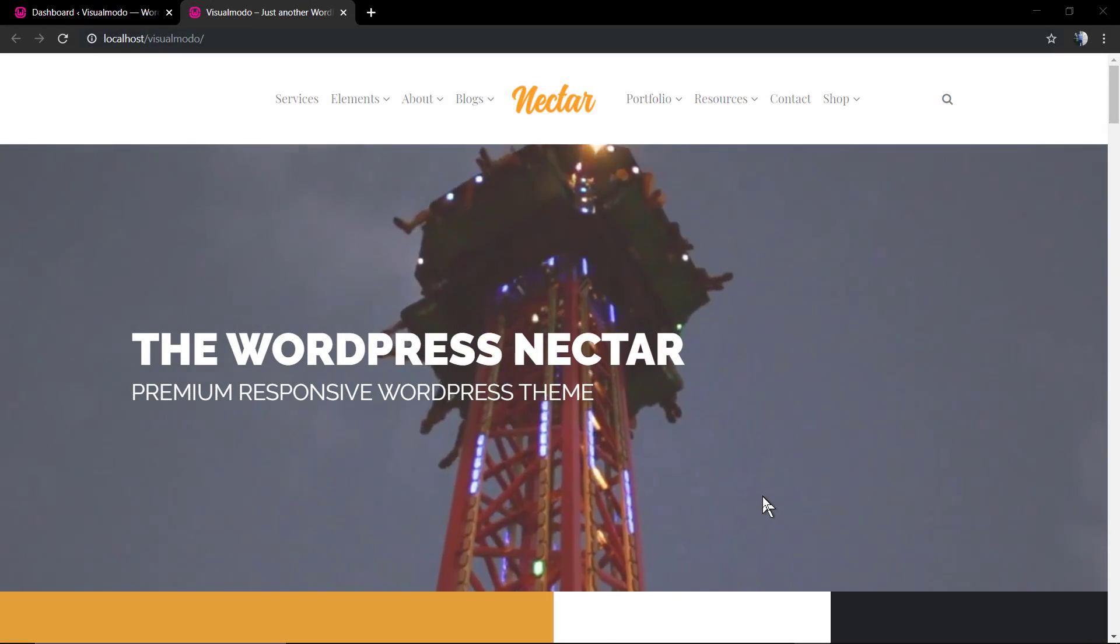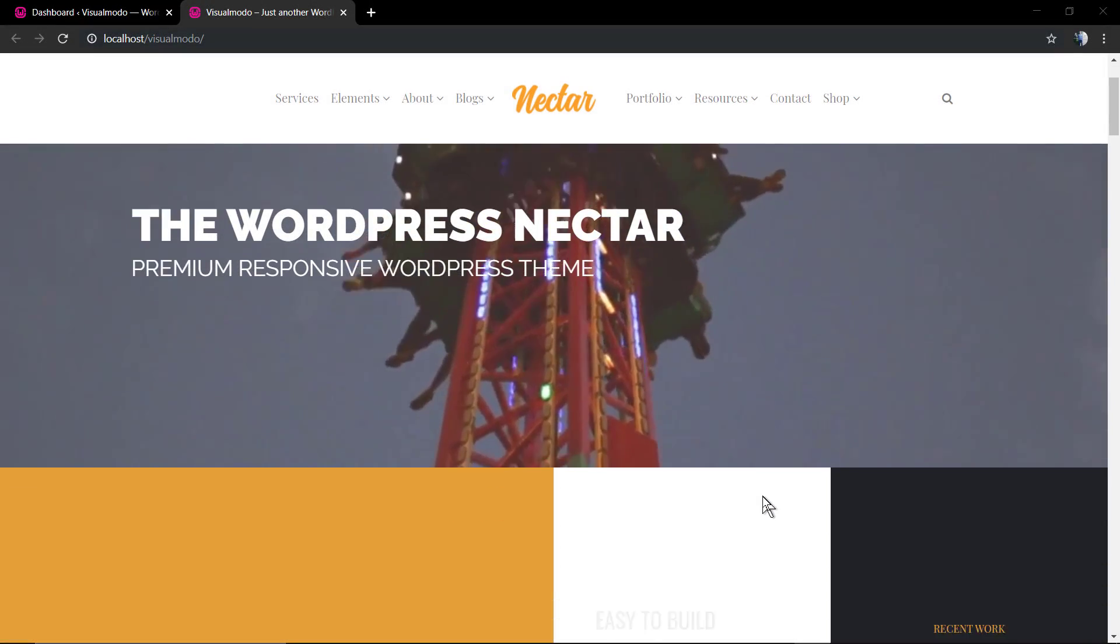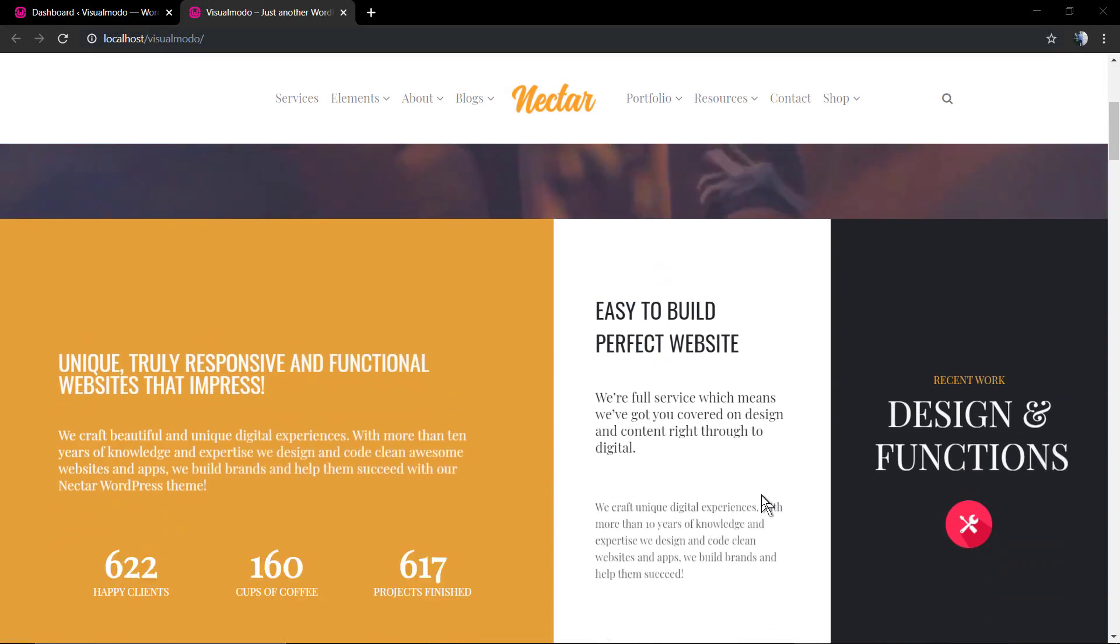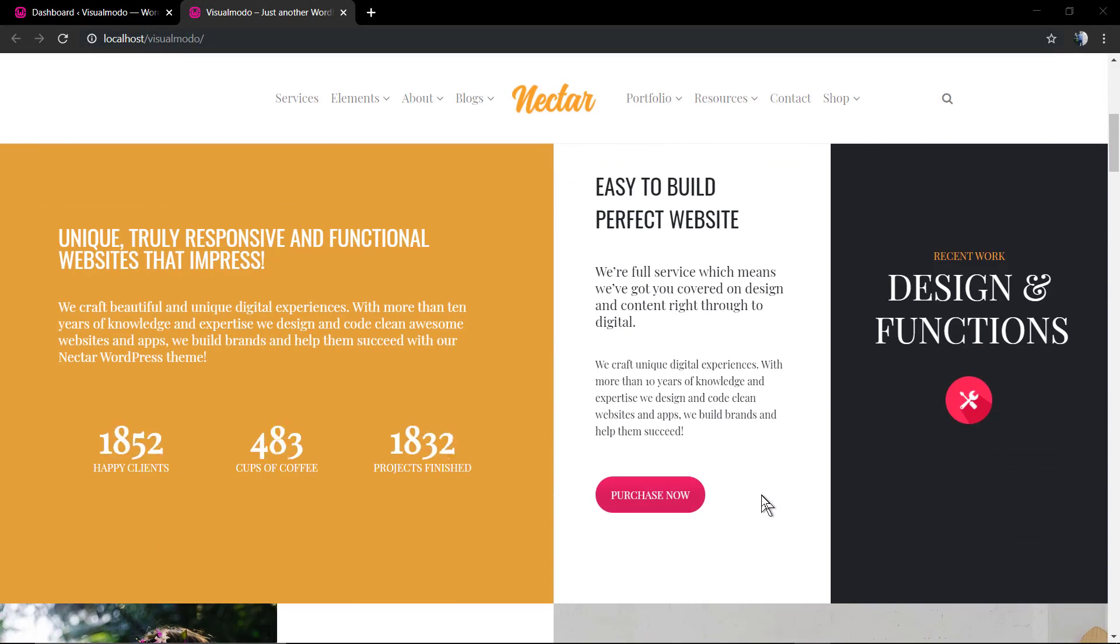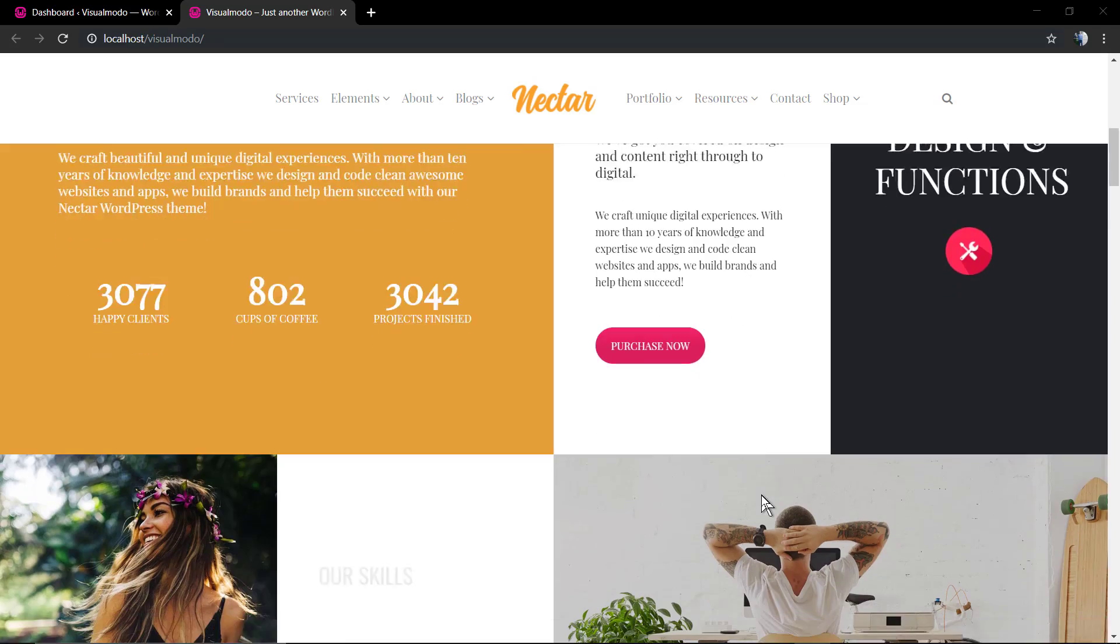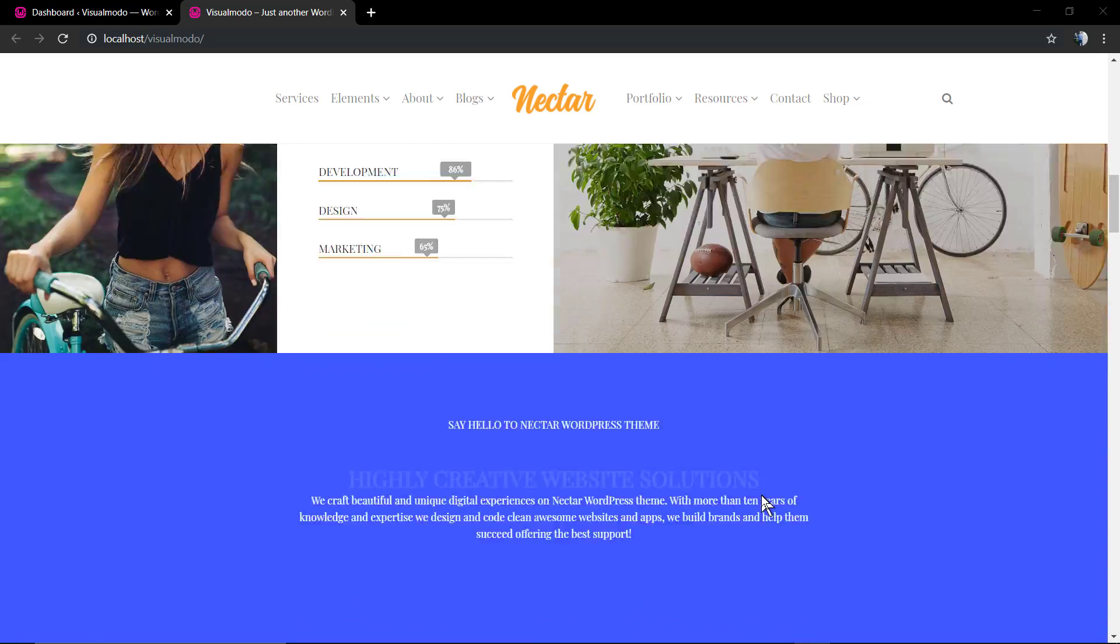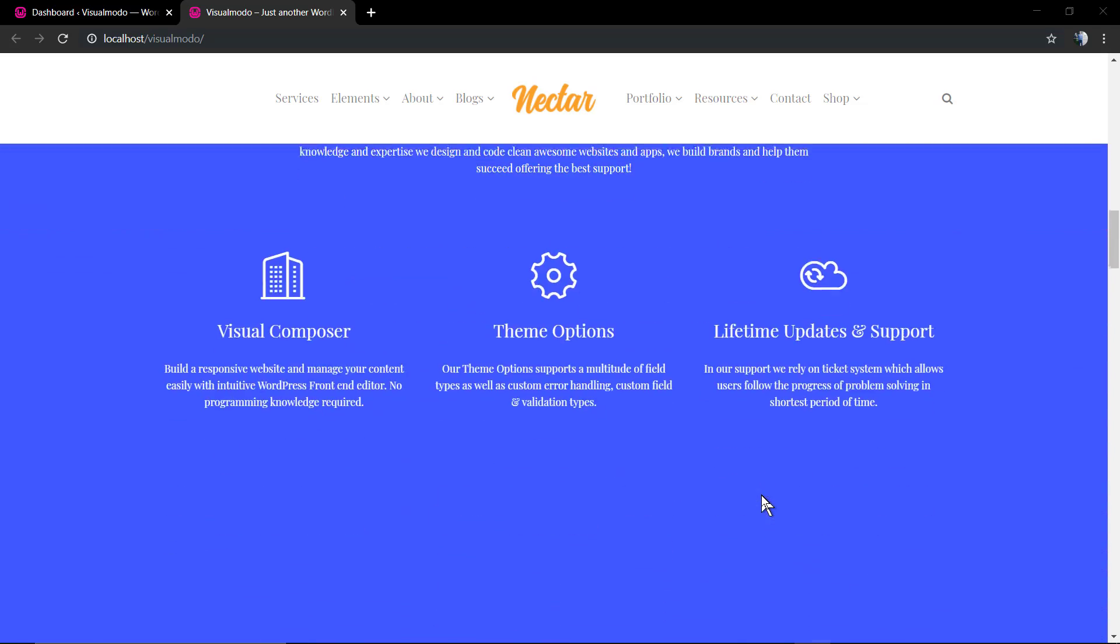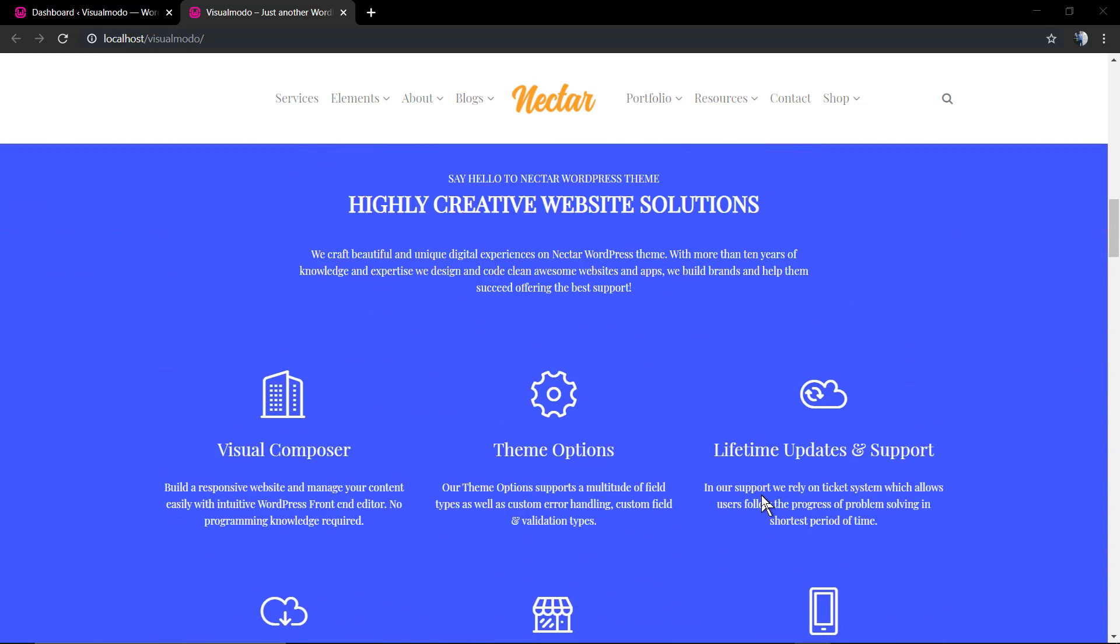What's up guys, here's Claudio from Visual Model WordPress themes. In today's video you're gonna learn how to create columns into our WordPress menus.